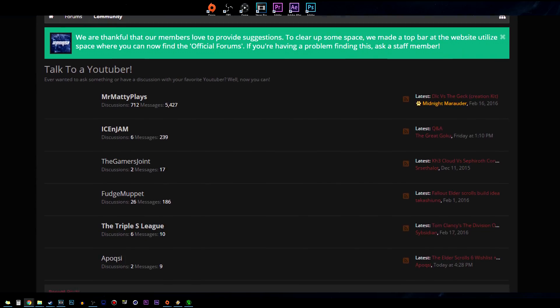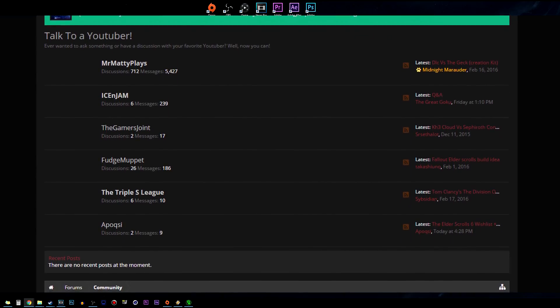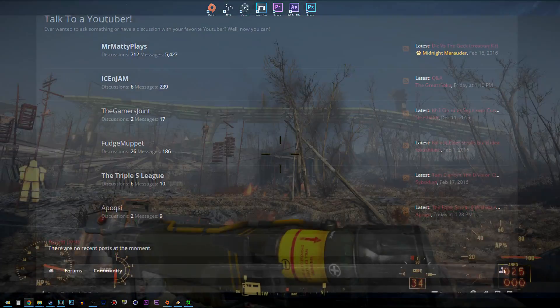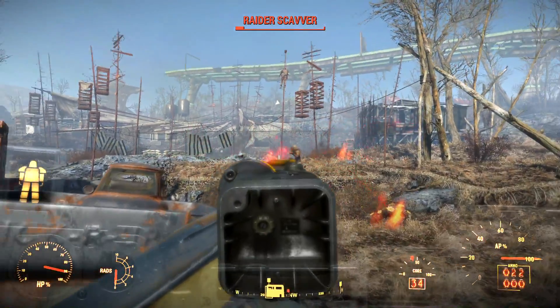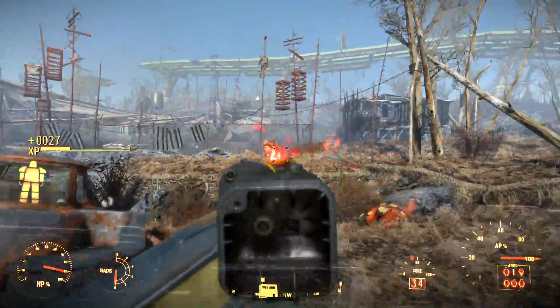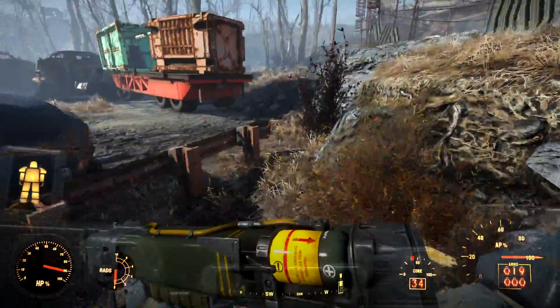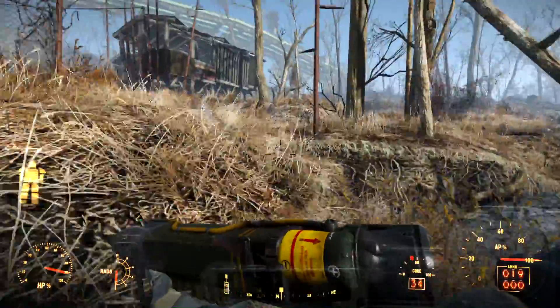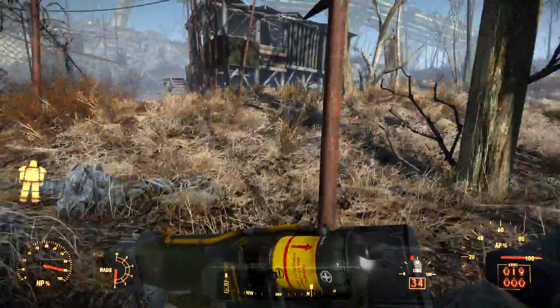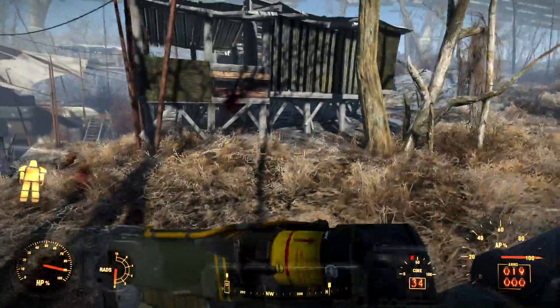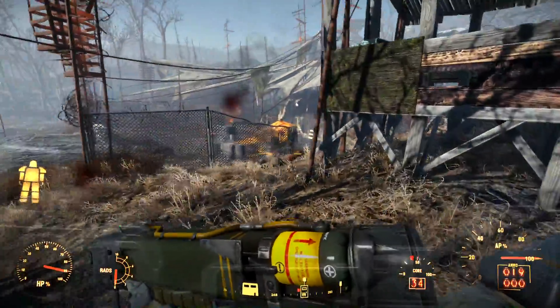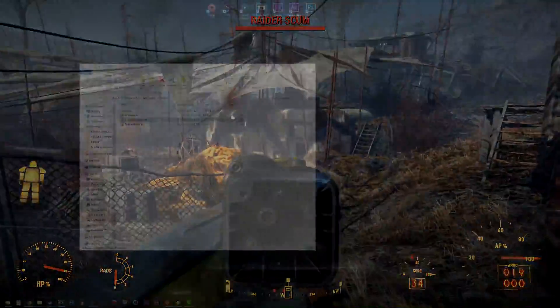I have a section on there myself, Mr. Matty plays has a section, Fudge Muppet has a section and there's a few other YouTubers on there as well. It's honestly a beautiful forum community if you want to be a part of that. The links will be in the description below. That's it for this tutorial and until next time, this is Epoxy signing off.